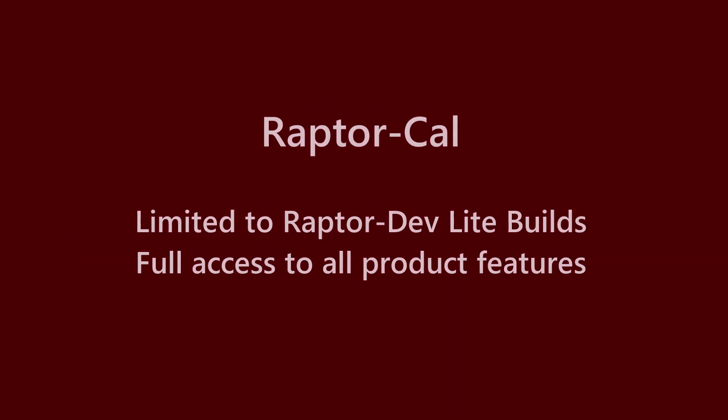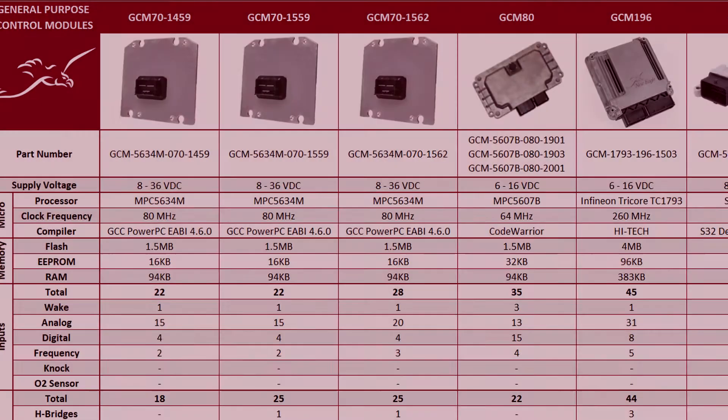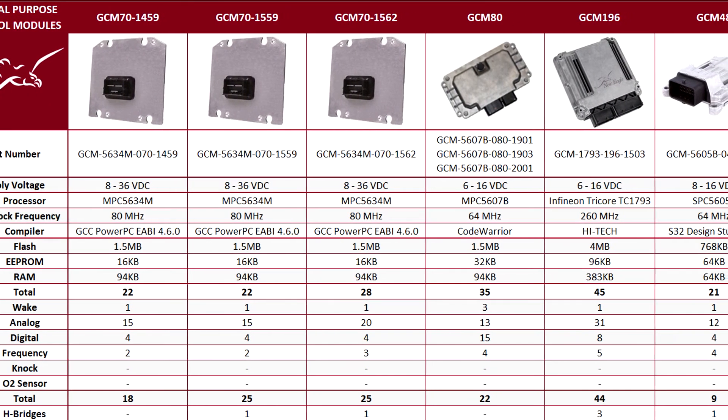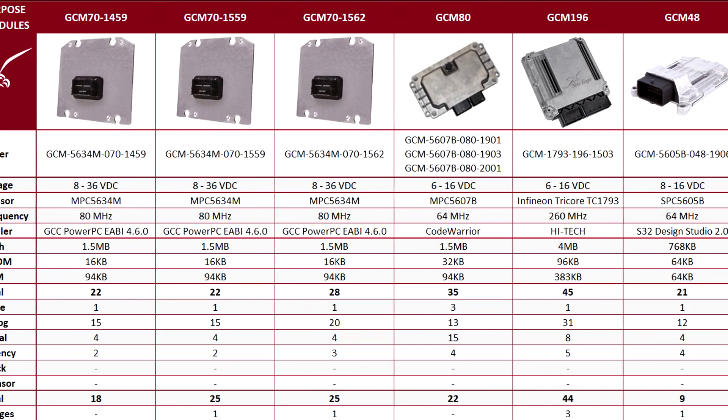Raptor Cal's functionality remains unchanged in Lite mode. However, you can only program software that has been built using Raptor Dev Lite. In order to take full advantage of Raptor Cal and Lite mode, you will need to purchase supported Raptor hardware.